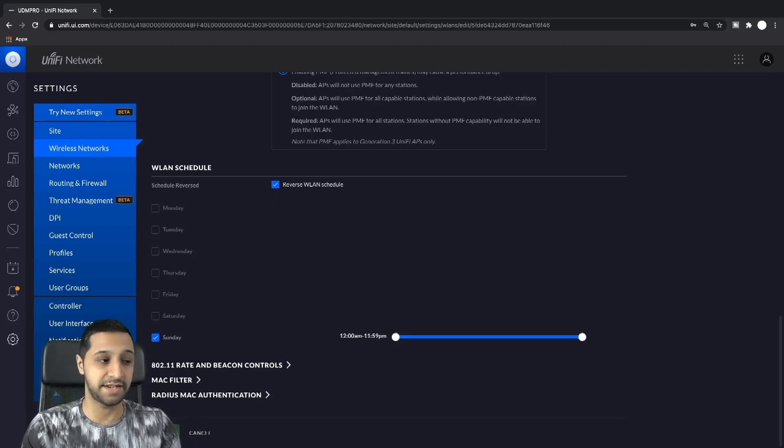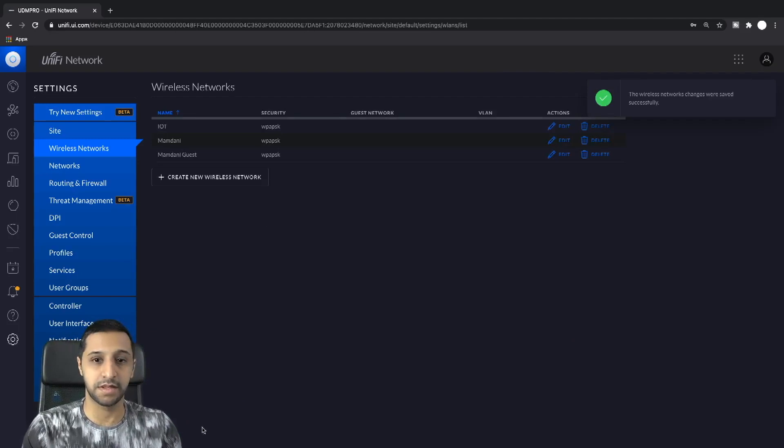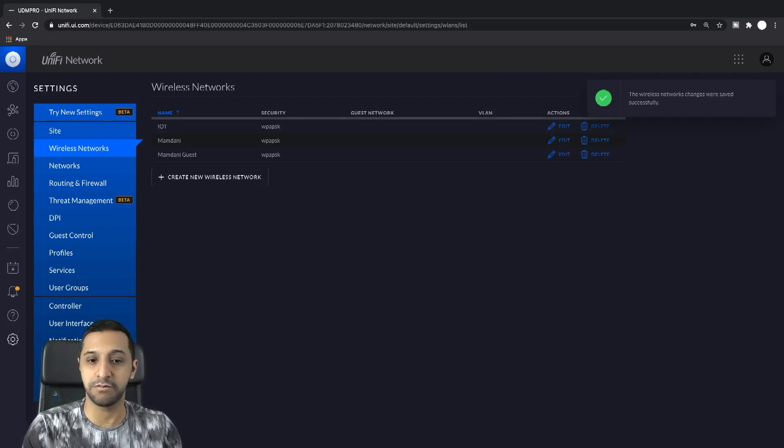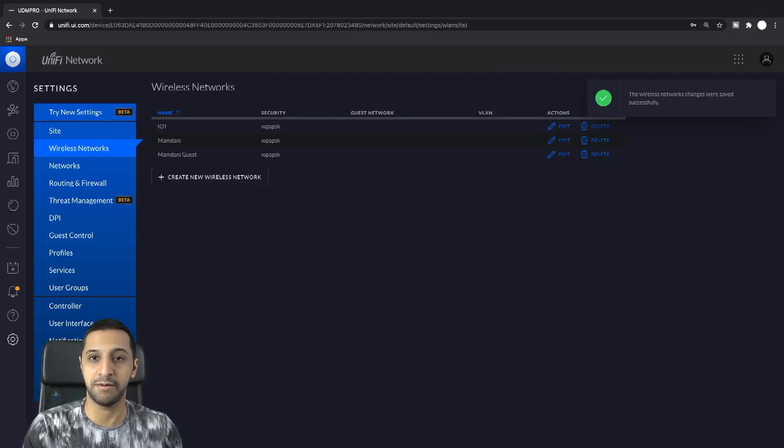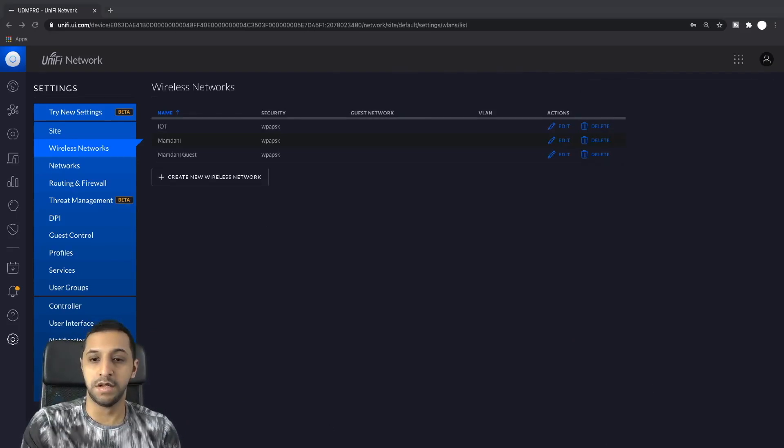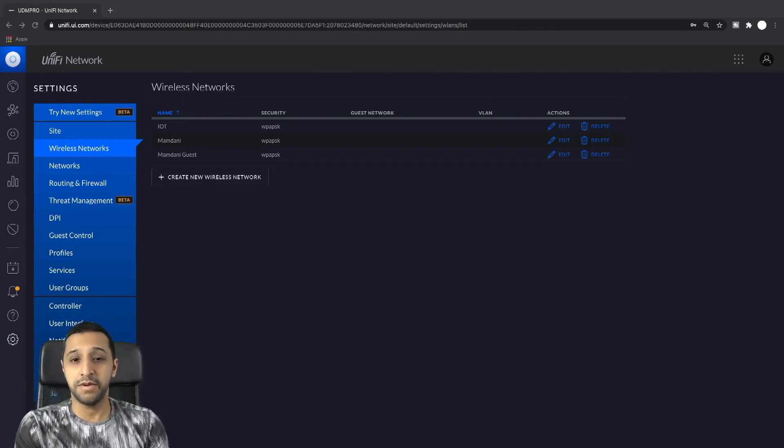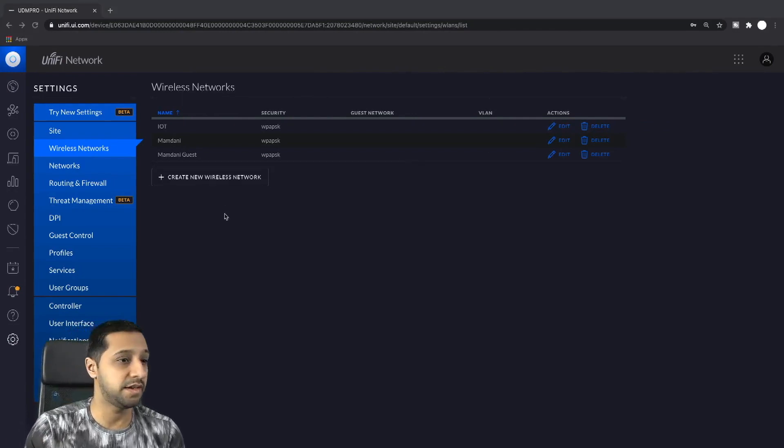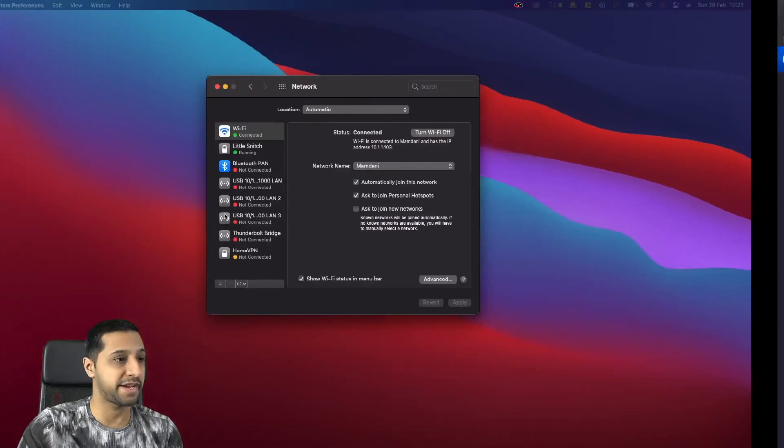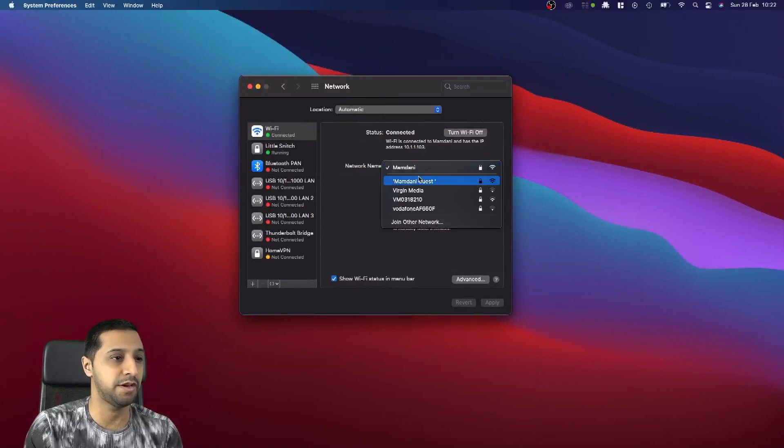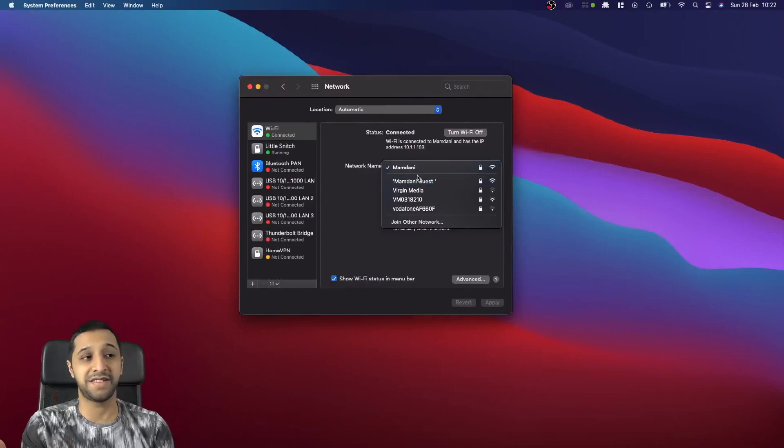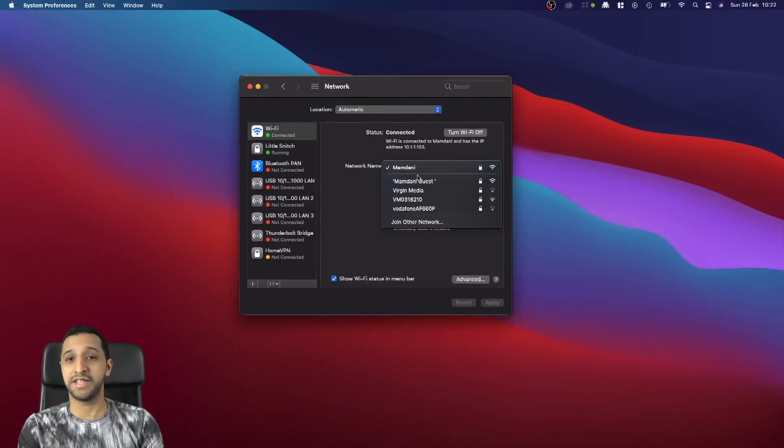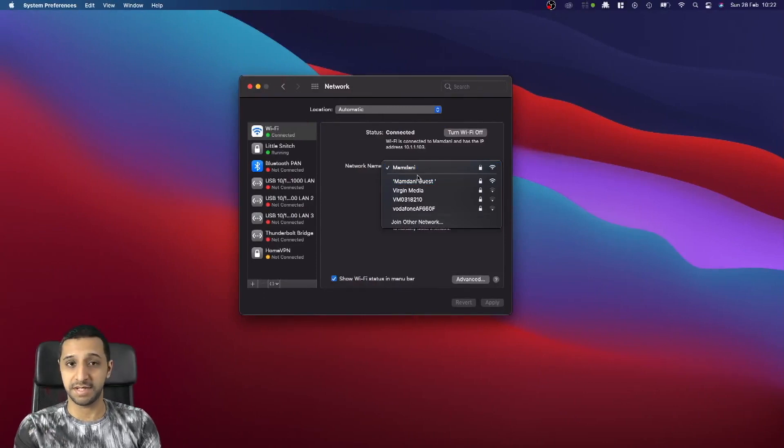Let's go ahead and save that, let's allow that to reprovision and then we'll have a look at what our network does. That's reprovisioned again and if we flick back across now and have a look at our network, you can see the IoT network has disappeared.